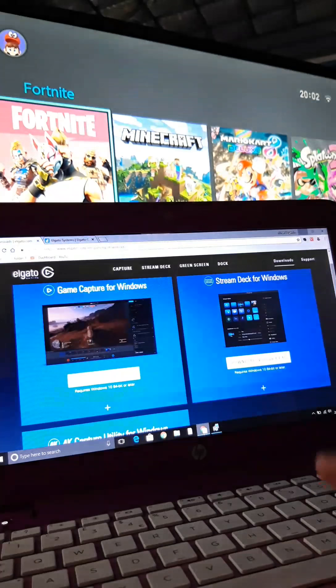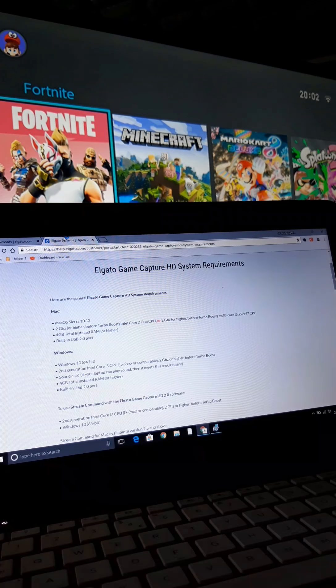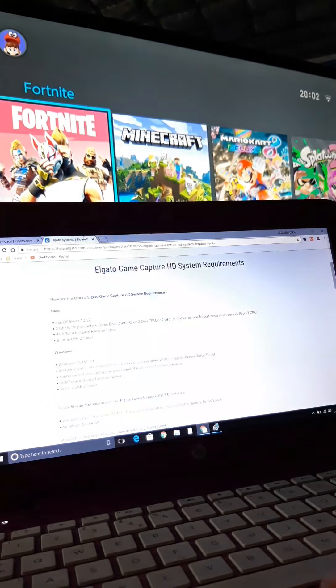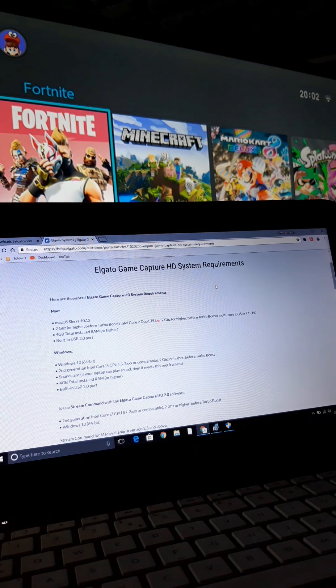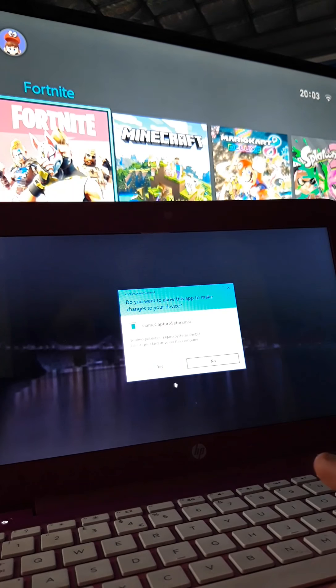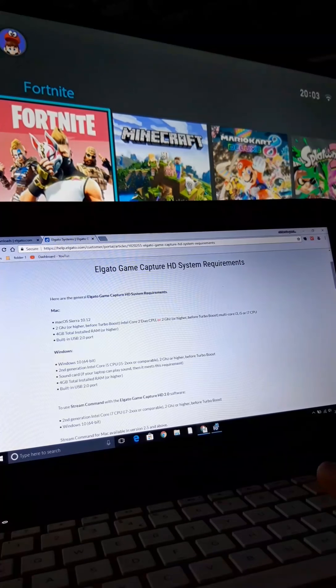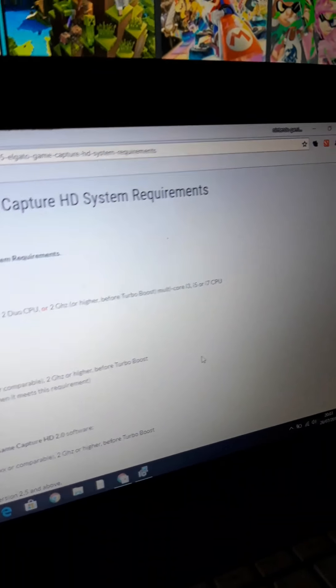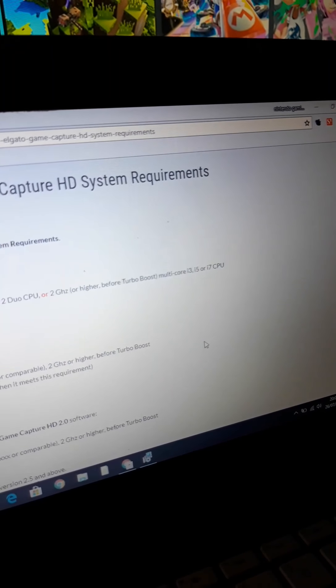While we're waiting for that to install in the background, I will link the download thing in the description. I'll also link the Elgato Game Capture system requirements. Now guys, this is extremely important — you need to follow these requirements because I had it on the pink laptop I've got, and my grey laptop over there is the strong enough one to stream. I started on this laptop first.